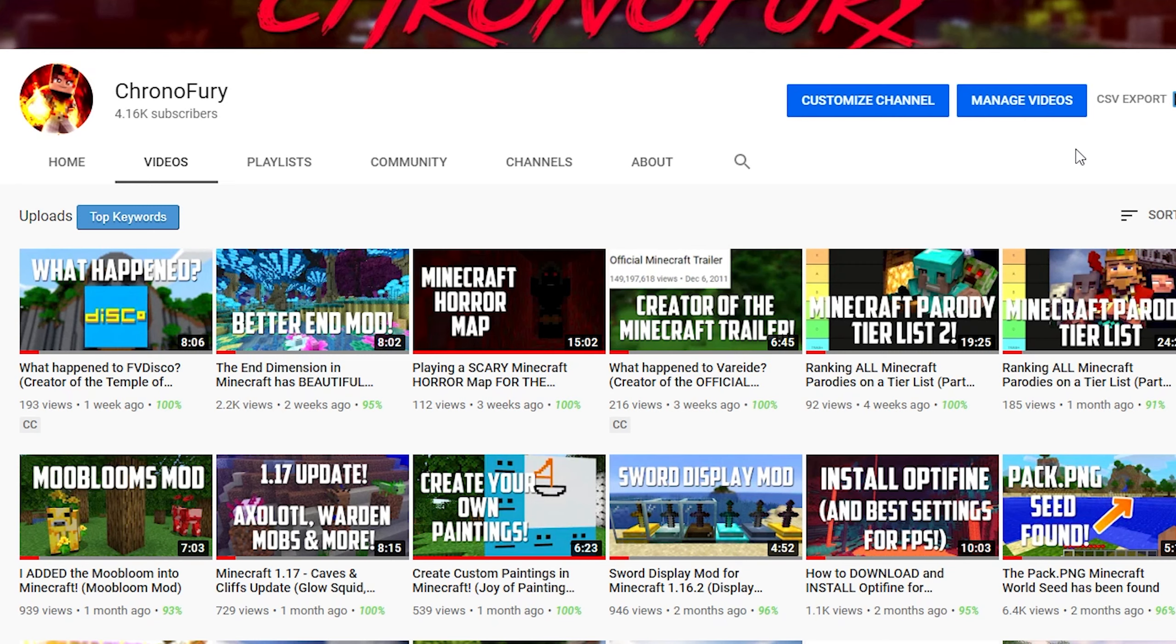I still have to rely on search a lot in order to get views because YouTube is not promoting my content that much, and it won't promote your content especially if you have like 10 subscribers. YouTube will promote your content even less.